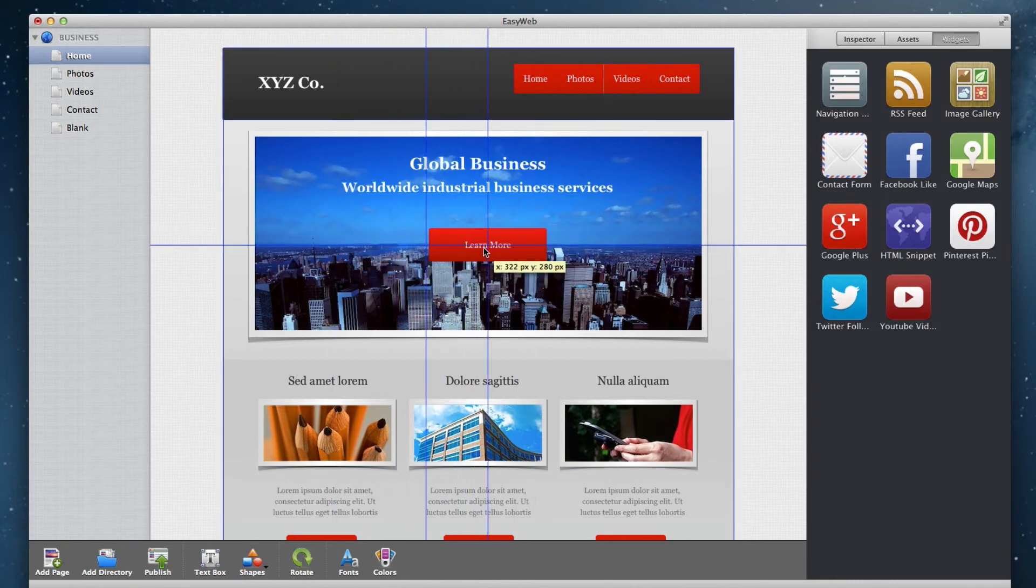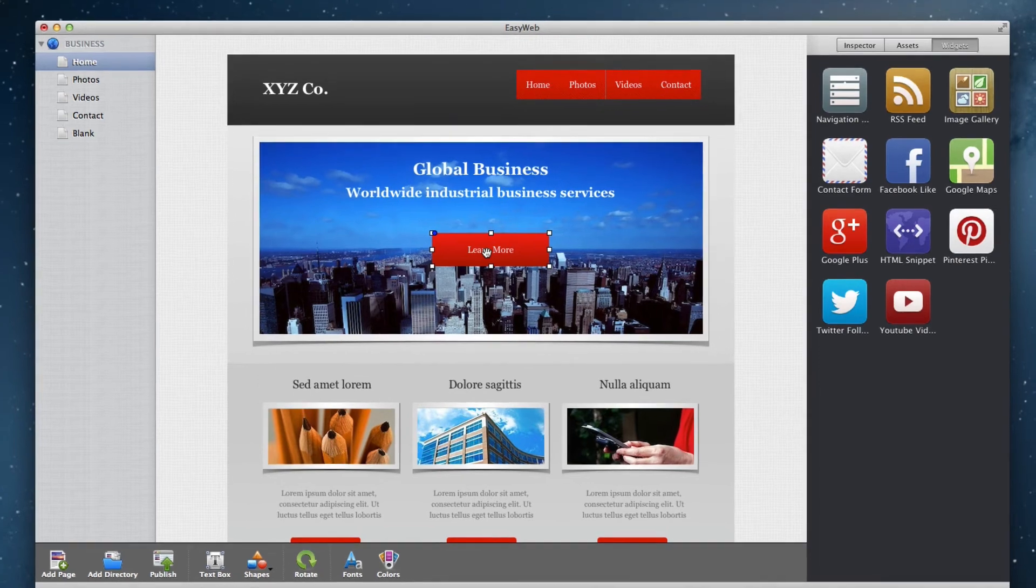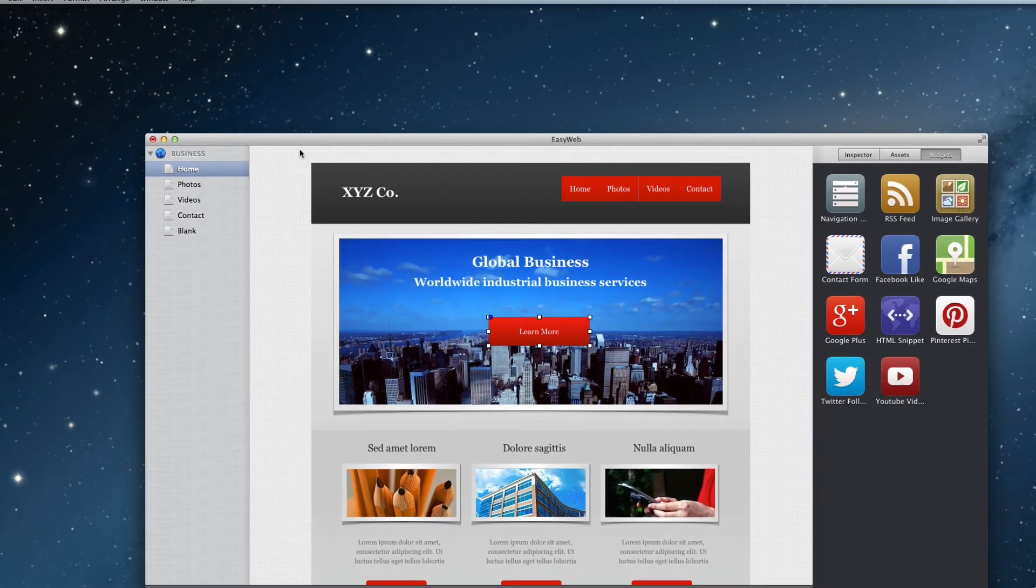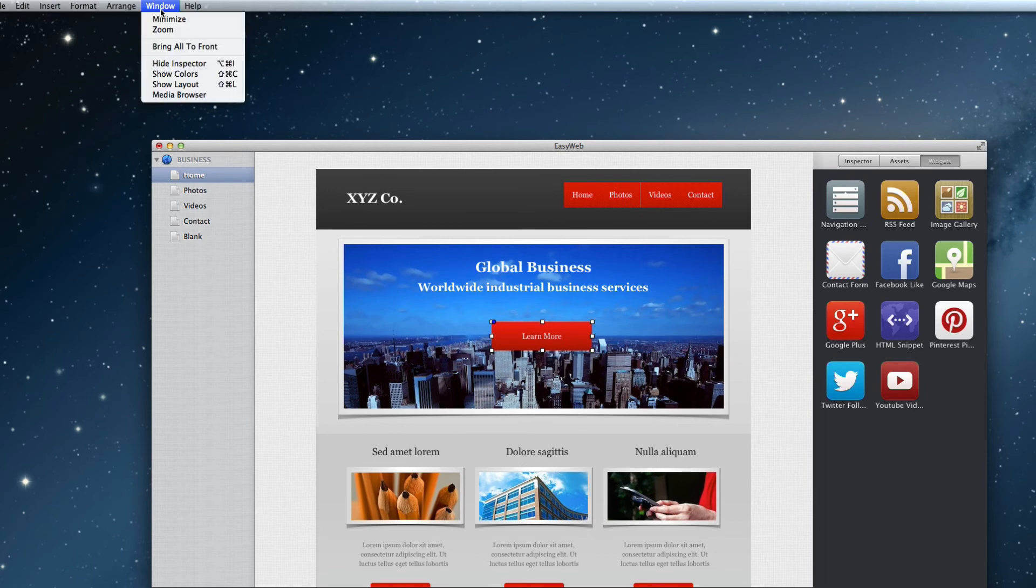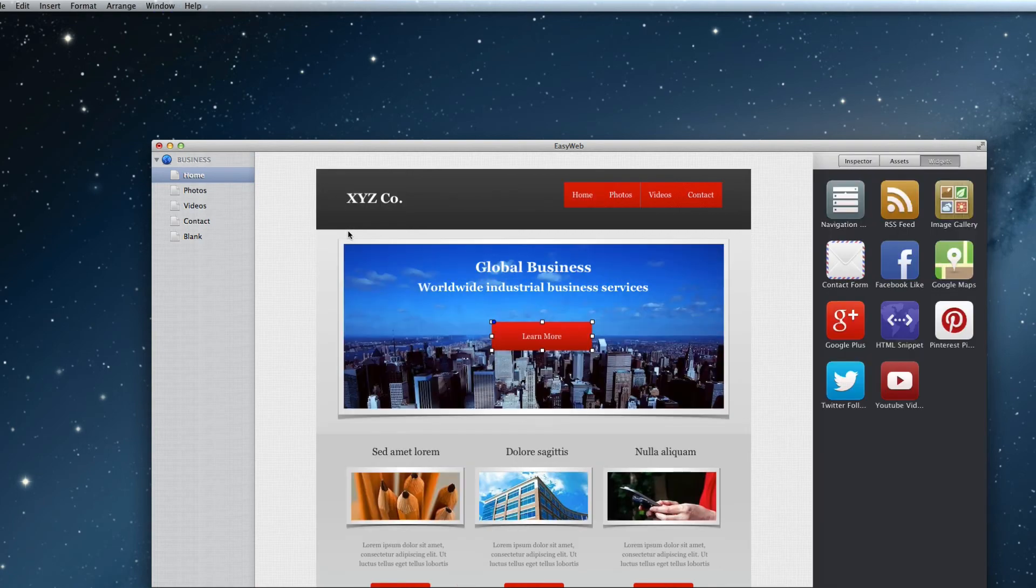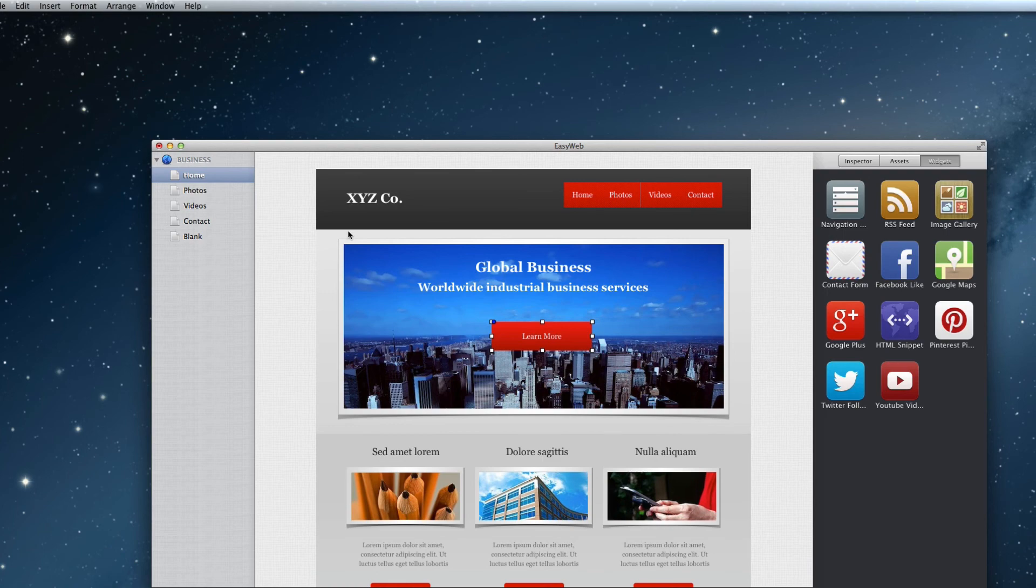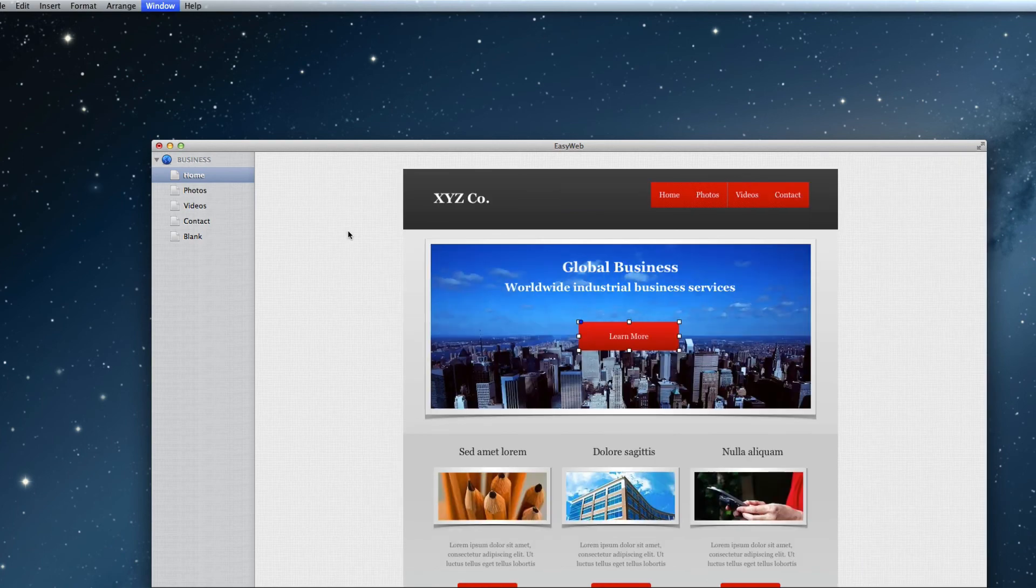If you are using a computer with a small screen, you may want to hide the inspector window. To hide the inspector window, just go to Window, Hide Inspector. You can also use the keyboard shortcut by holding down Command, Option, and I. This will allow you to quickly hide or show the inspector.